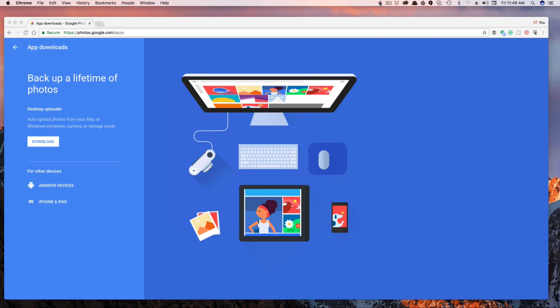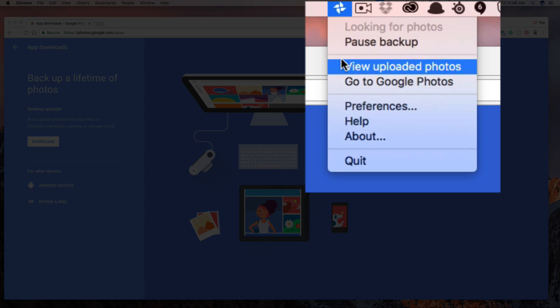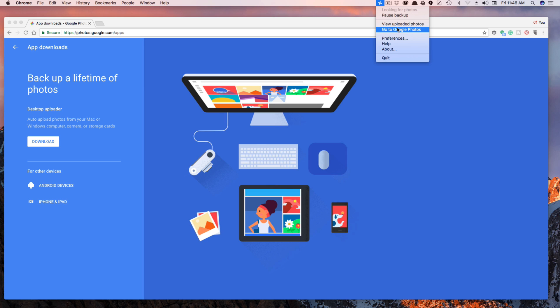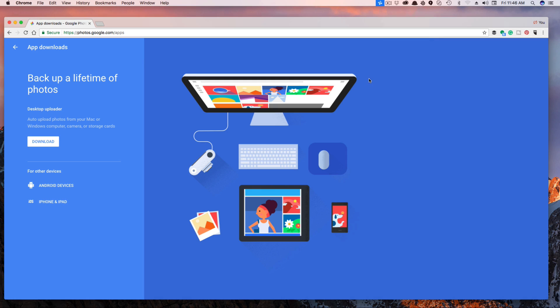Now you can click in your little icon up here on a Mac or down below on Windows and you can say I want to view uploaded photos or I want to go to Google Photos. So basically you can see how many photos is Google Photos backing up, and basically you can do all of that here in the preferences. Now, now that you know how to do it on the desktop, let's jump over to the mobile device and I will show you how to do it over there as well.